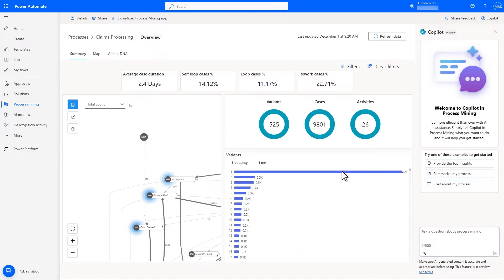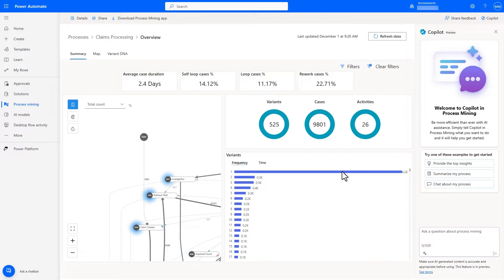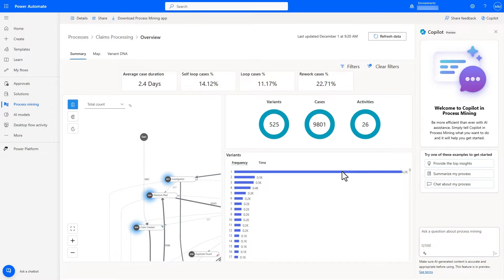A process owner can now navigate to the dashboard, automatically created using Power BI and embedded in my Process WebView, which provides an overview of the process as well as includes an interactive process map. One very useful thing I can do here to get an idea of the overall end-to-end activities of the process is by looking at the top variants.